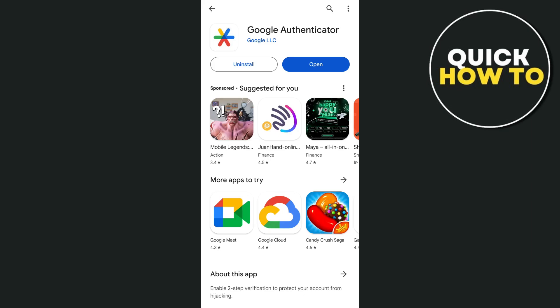So first up here, open your Google Play Store if you're using Android or App Store if you're using iOS device. And you just have to install it by searching for Google Authenticator app and tap on the install button.